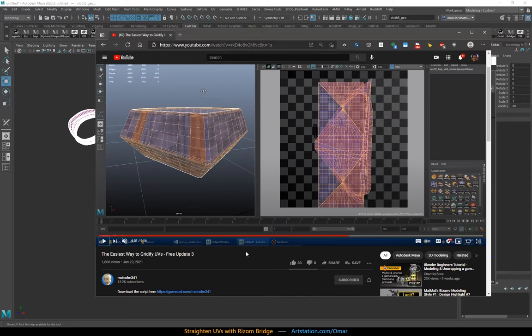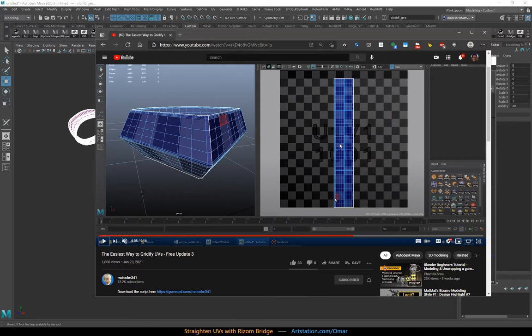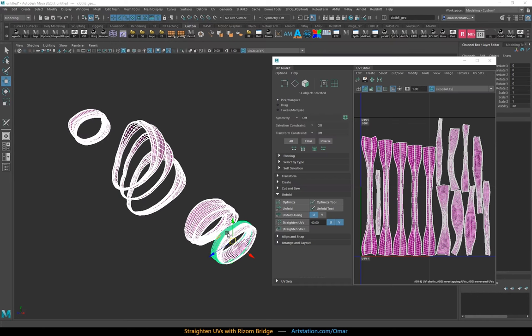Straightens the whole shell and keeps the aspect ratio between the edges here in case you have different densities and loops that are closer to each other. Malcolm did a great job with this one and it was one of the best additions to Maya in recent memory.